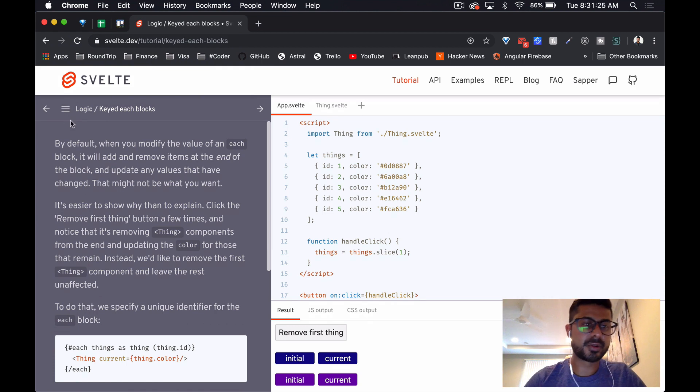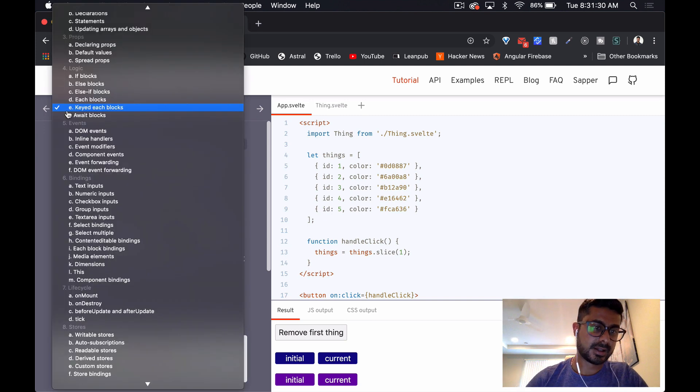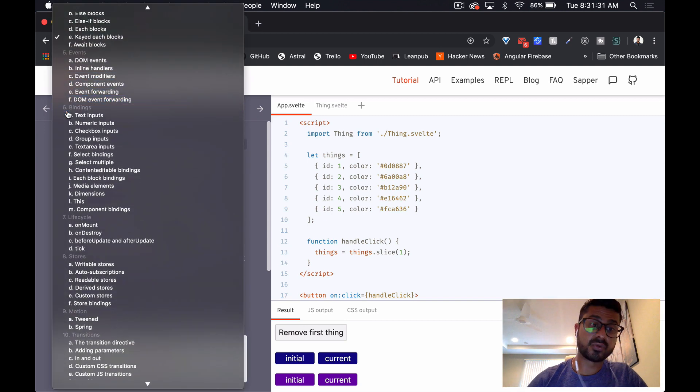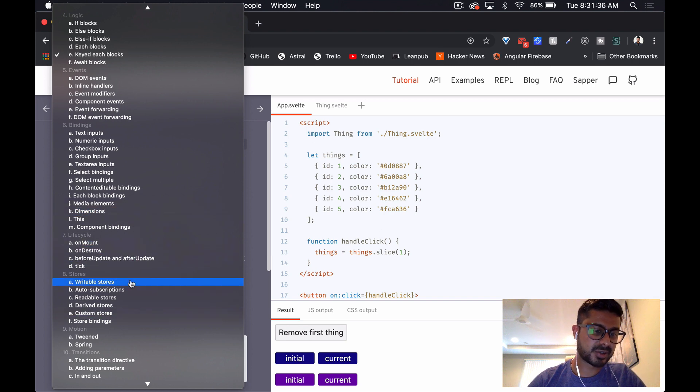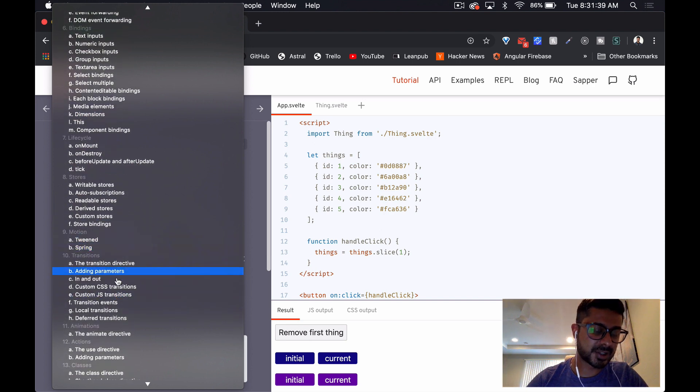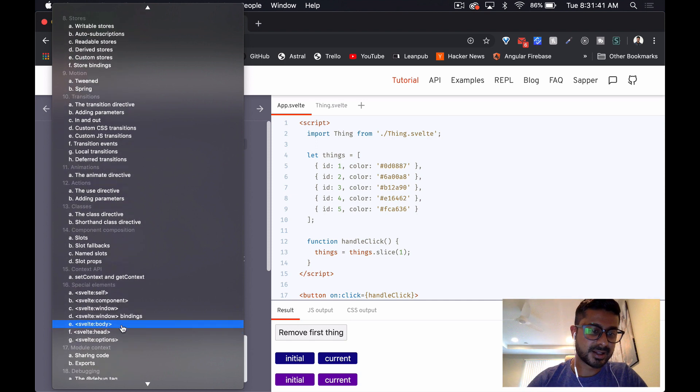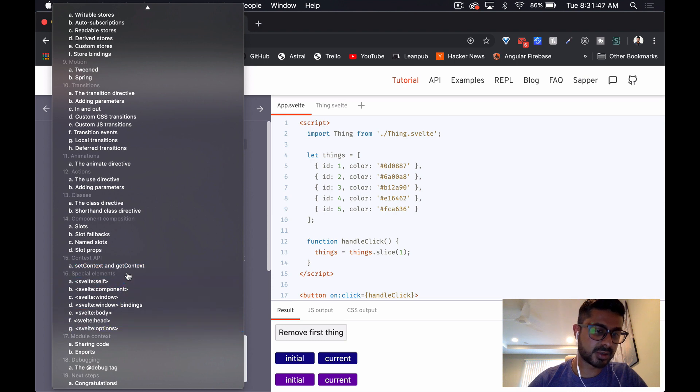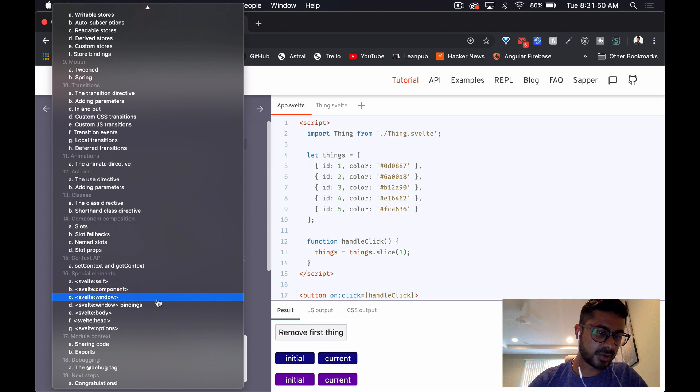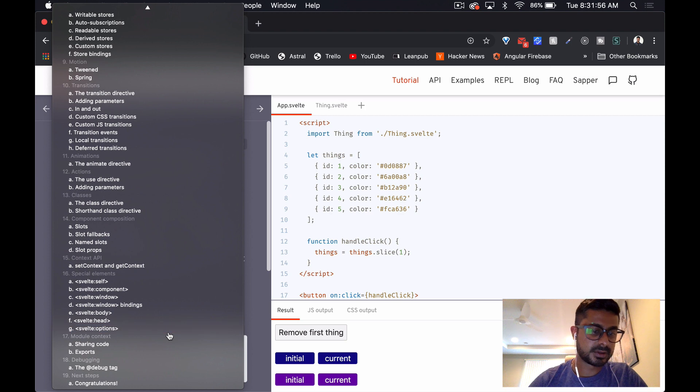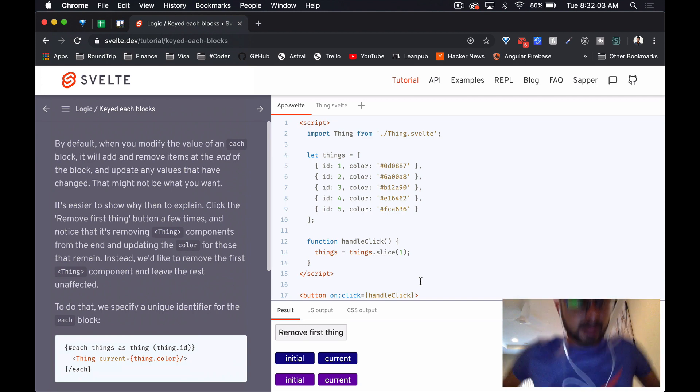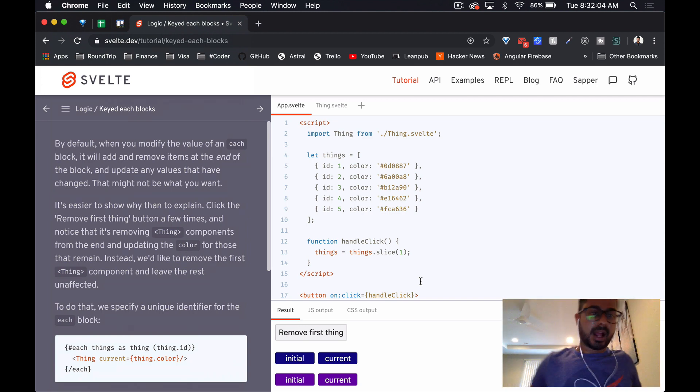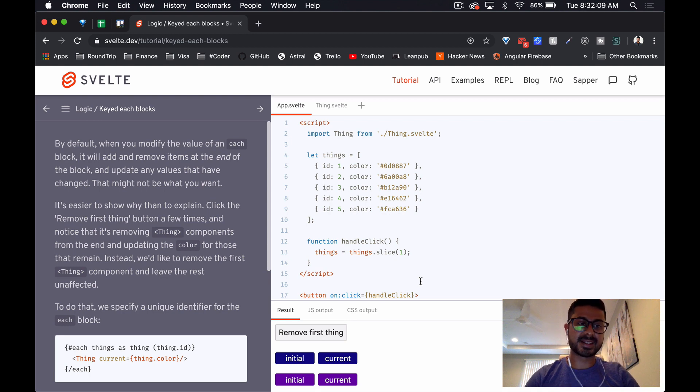As I'm going through this tutorial, I wondered how long it actually is, and it looks like it's really in-depth, going through events, bindings, the lifecycle, the stores, some animations and transitions. This library is really robust. There's a context API here similar to React. Special elements - if you need to reference a window, if you need to reference the header, sharing code, it talks about exports.